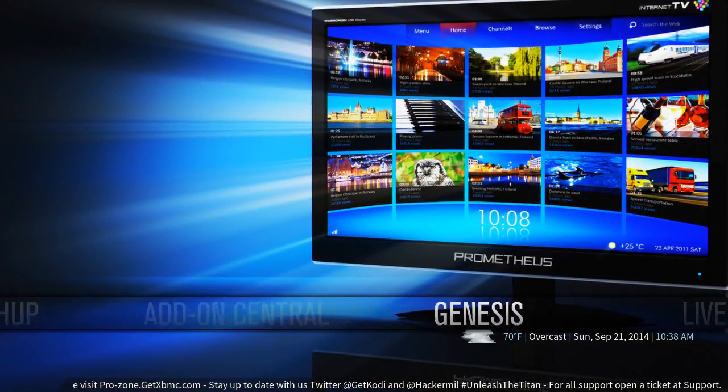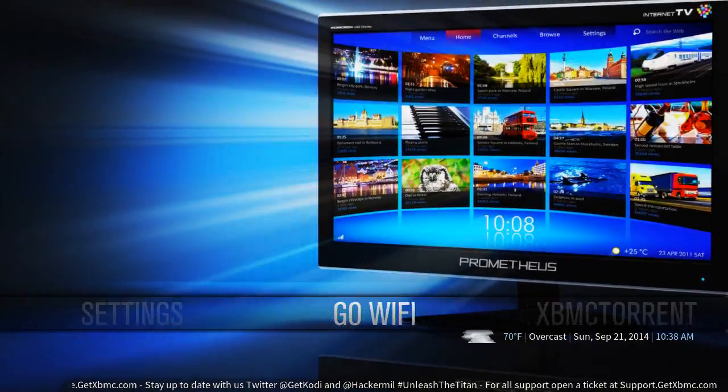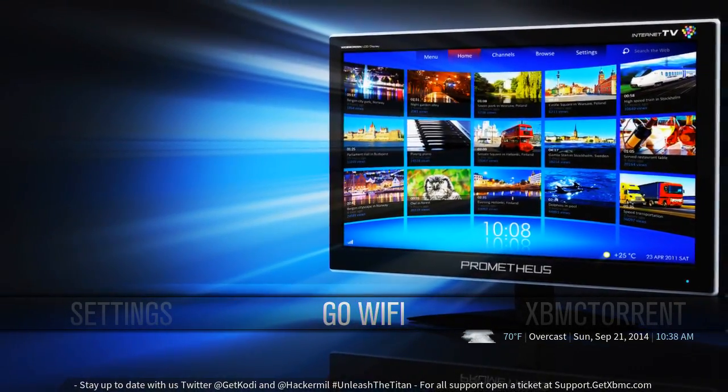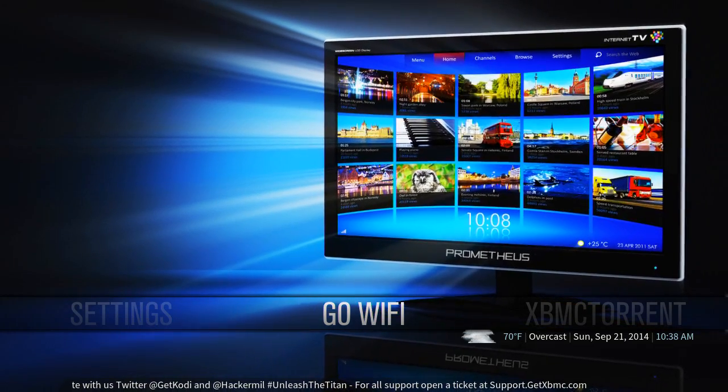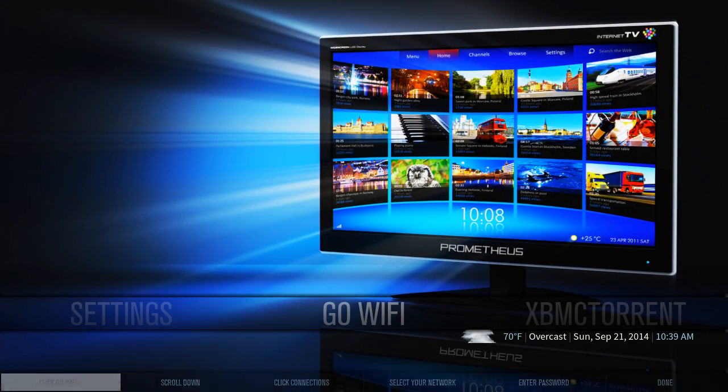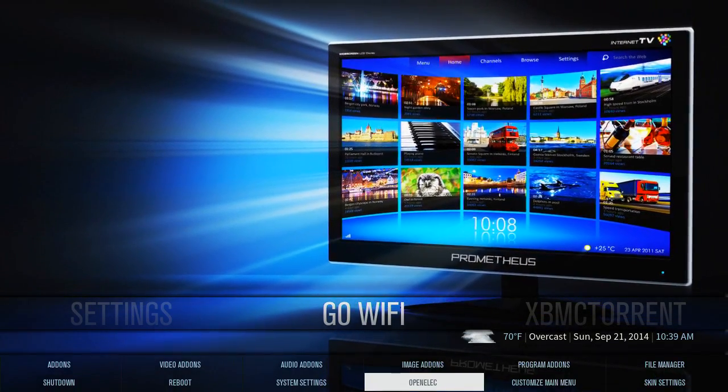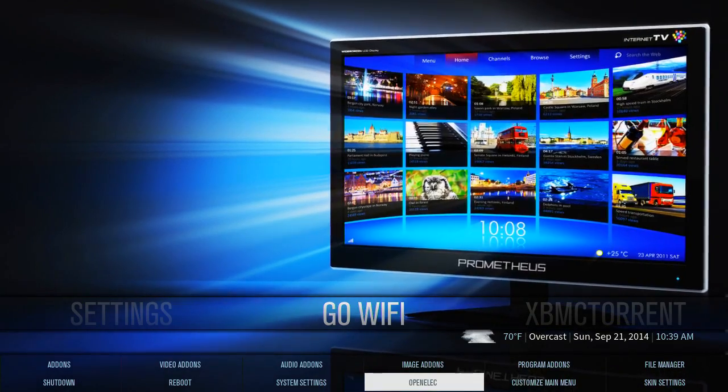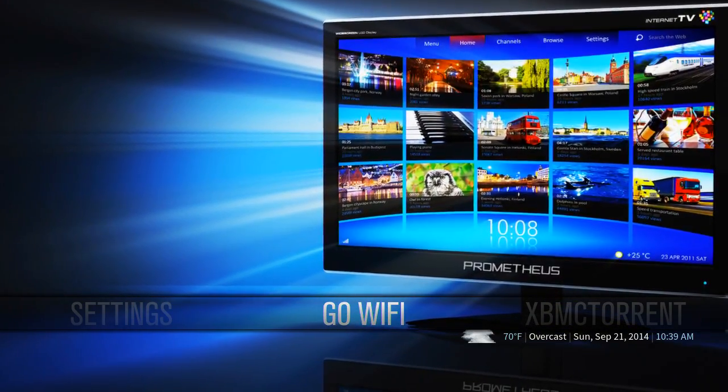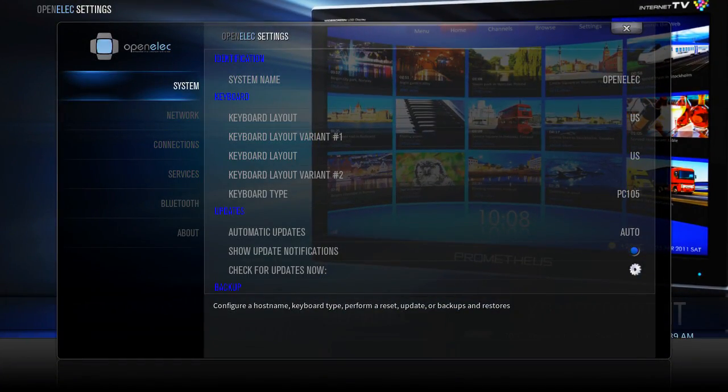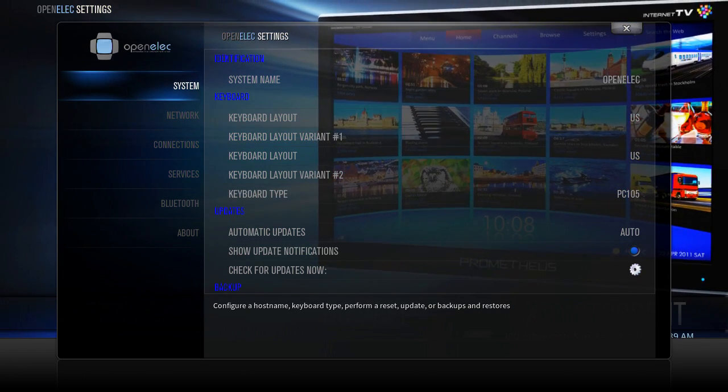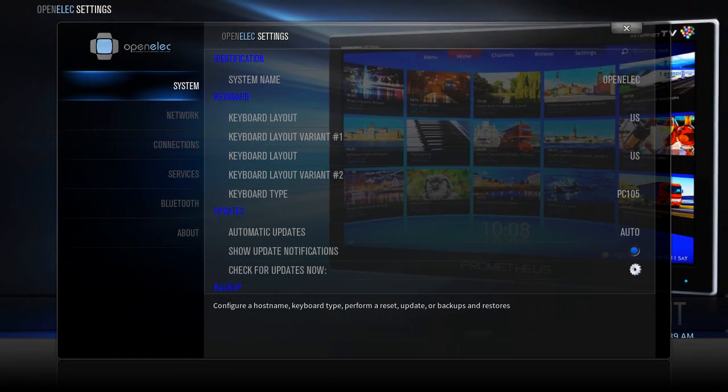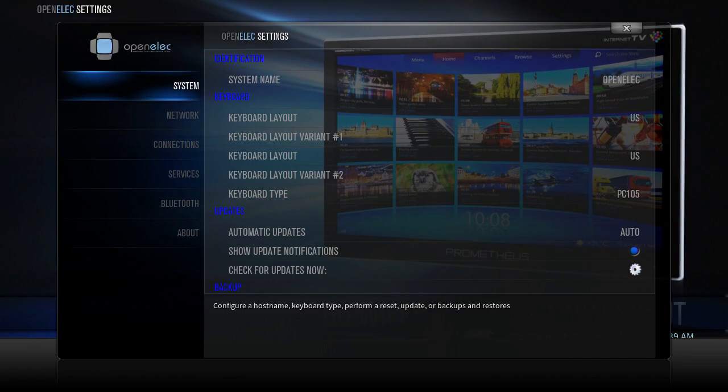The way I do it is I move over to Go Wi-Fi, which is just a shortcut to the OpenELEC settings menu, which you can actually get down by going down to here, by pushing down and getting your smart menu. But you go to Go Wi-Fi and as you can see you have the system, network connection, services, Bluetooth and about which are listed on the left.